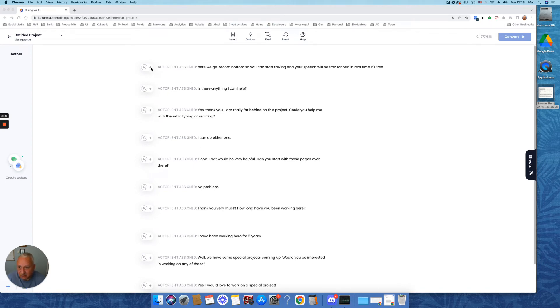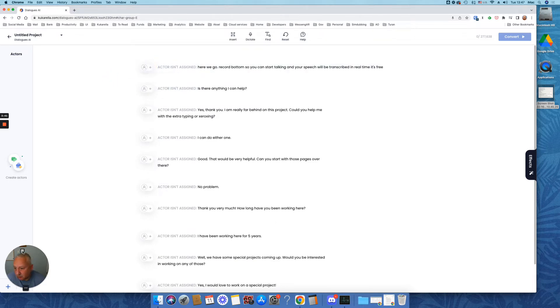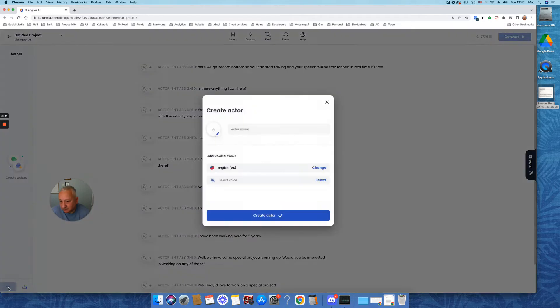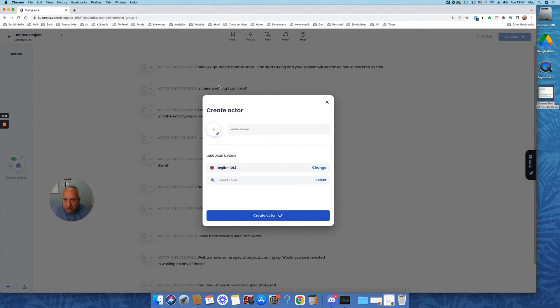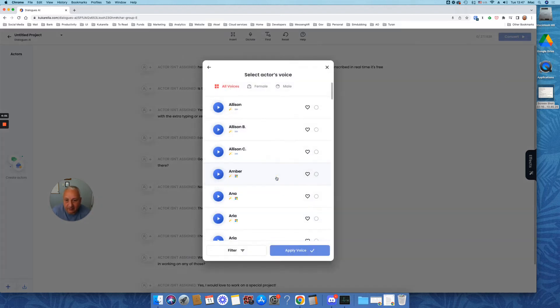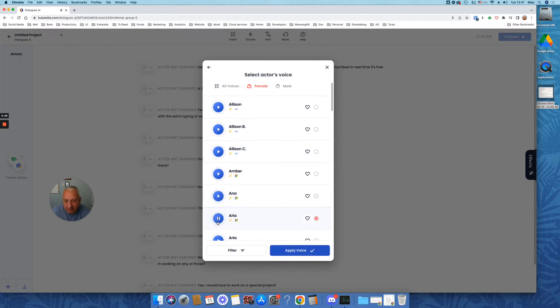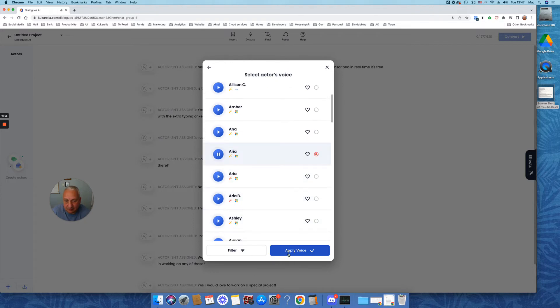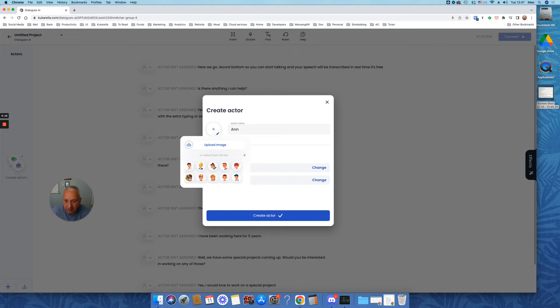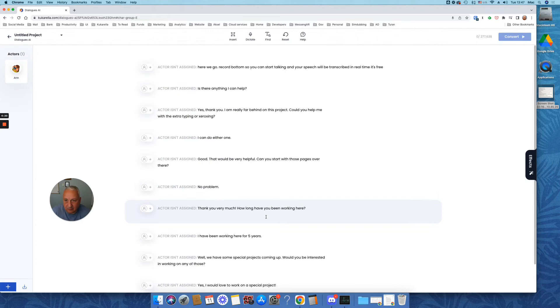And now all we need to do is to create actors. We can create actors by clicking on this button or on this plus. Let's start with this one. We will create probably three actors. Let's call this one... one. Hi, hello. Hi, how are you? If you like my voice, you can use it. Yeah, let's choose this voice.